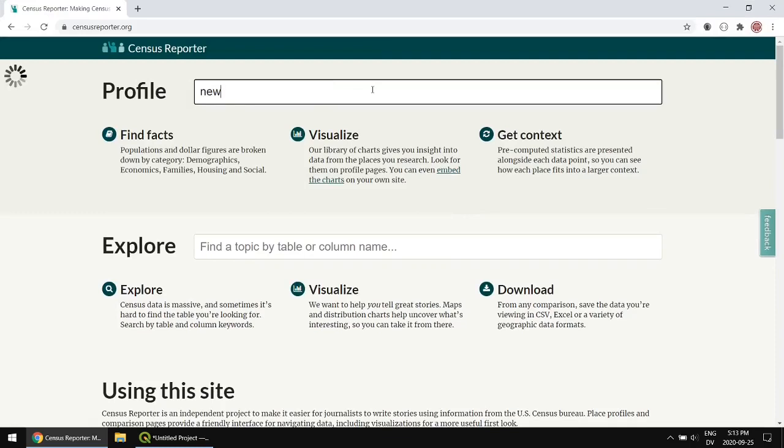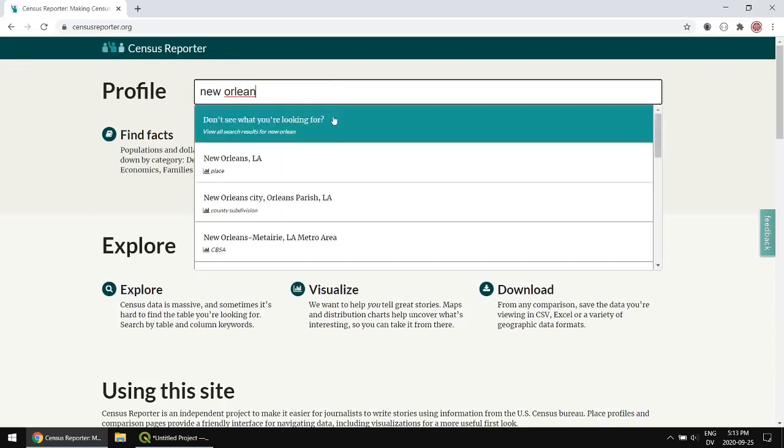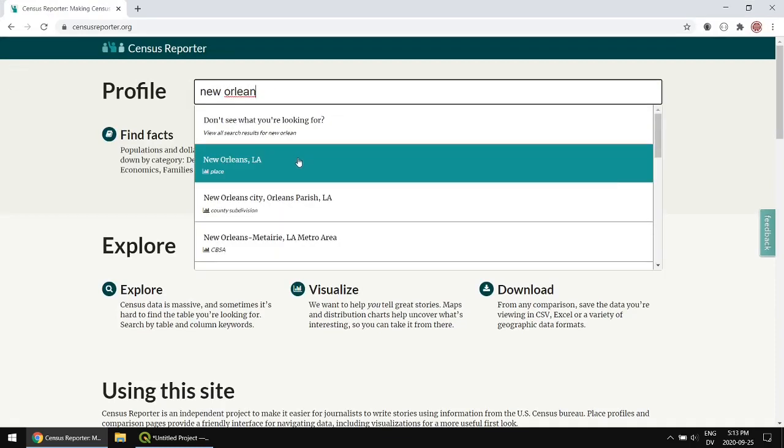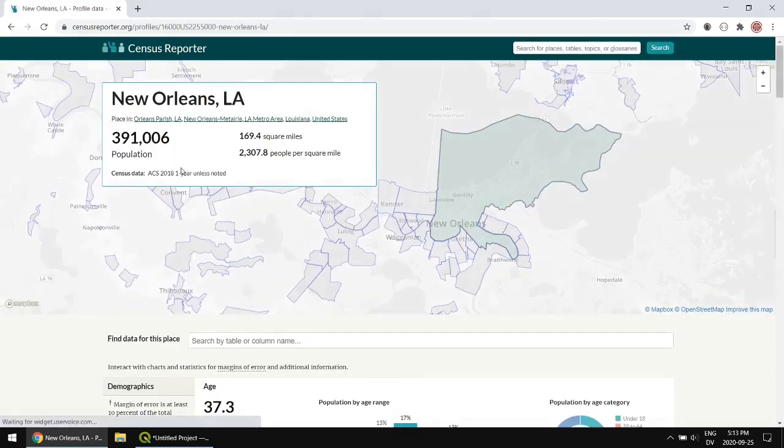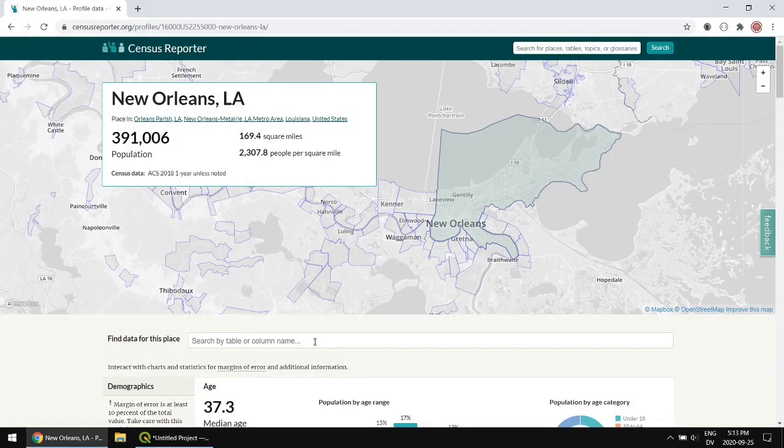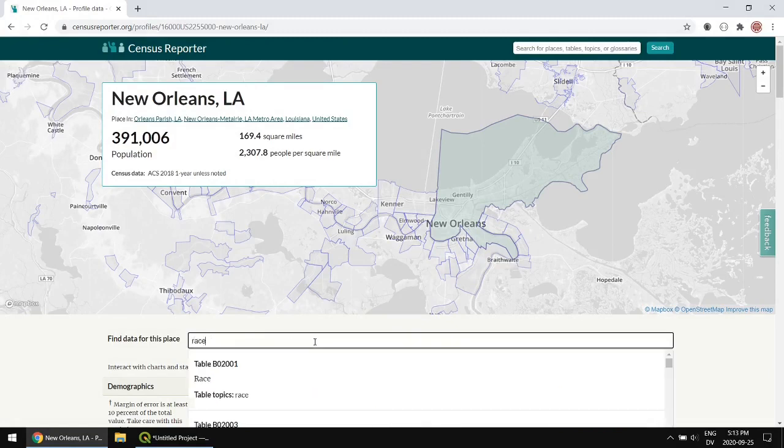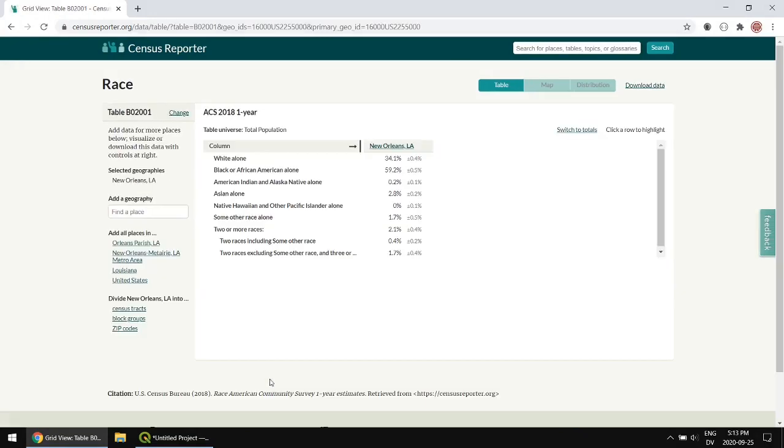So I'm going to start by searching for a place. Search for New Orleans. Some people say New Orleans, some people say Nolens. It's just like QGIS and QGIS. Alright so there it is. Next we're going to search. I'm just going to type a topic like race and I'm going to pick the main race table.